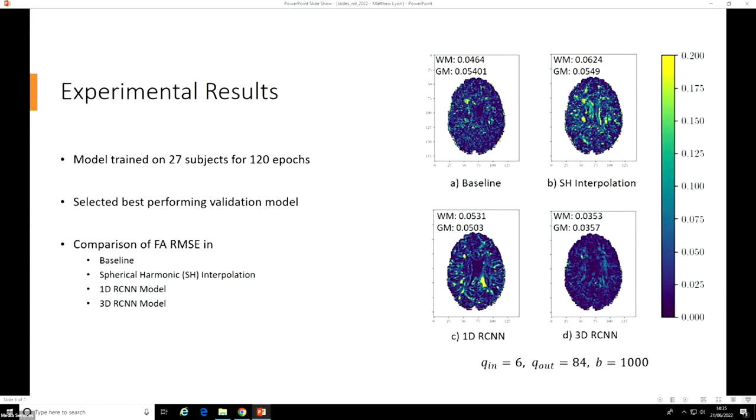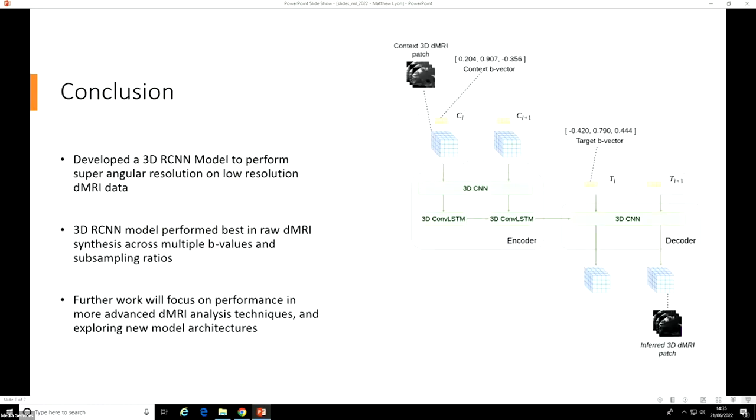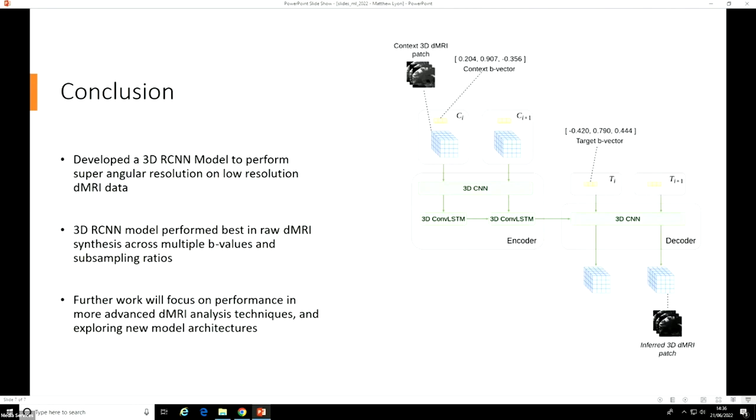To conclude, we developed a three-dimensional recurrent convolutional neural network model to perform angular super-resolution in diffusion MRI data. We found that it performed best across varying different subsampling schemes and diffusion intensities. Further work will focus on looking at performance in different analysis techniques, ones that require higher angular resolution data, and then also exploring different deep learning architectures or ideas that can better capture the unique geometry present in diffusion MRI.